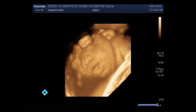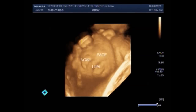This ultrasound video shows anencephaly. You can see the 4D view of the fetus — the fetal face. These are the lips, this is the nose, and these are the eyes.